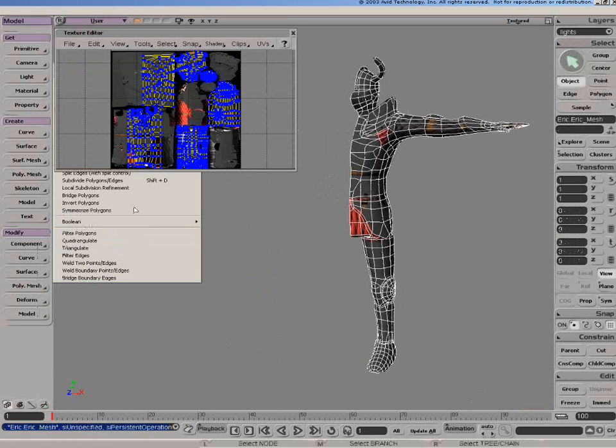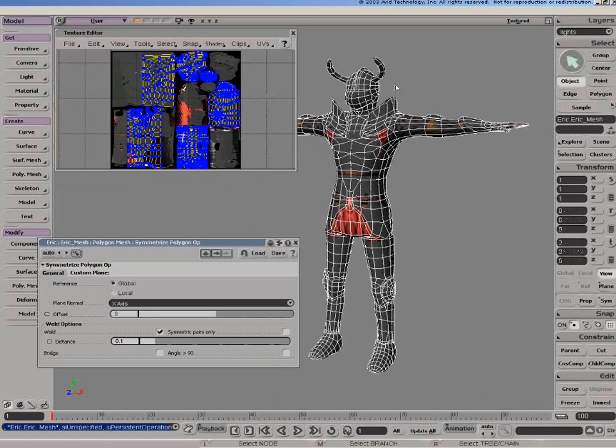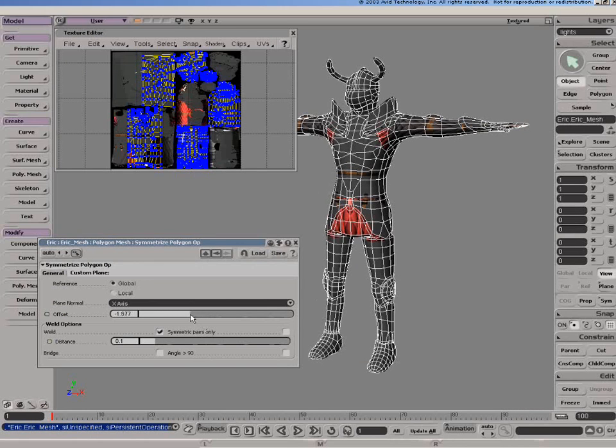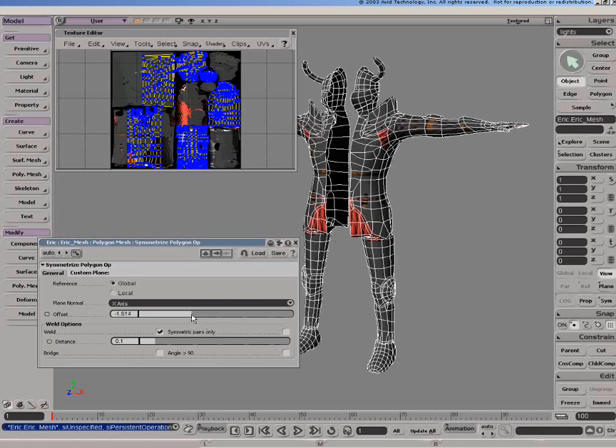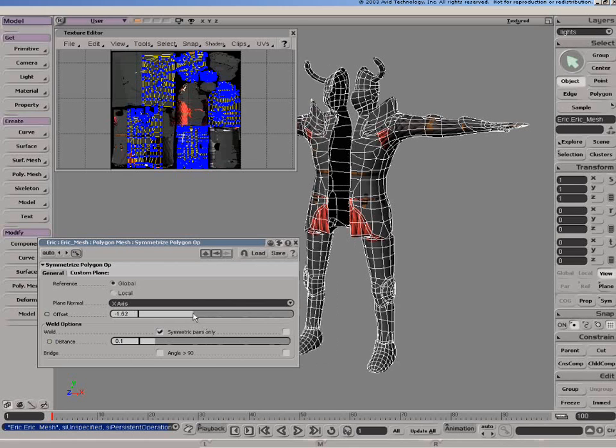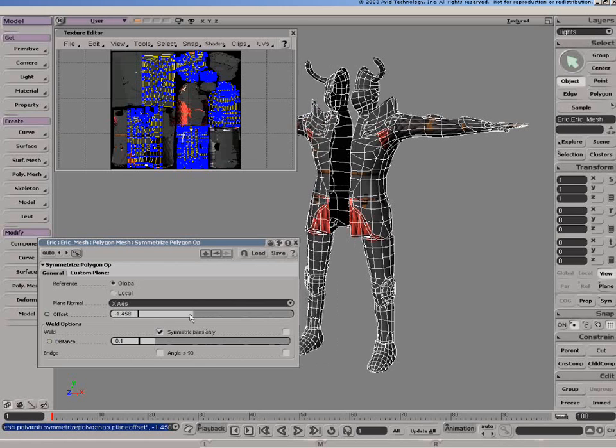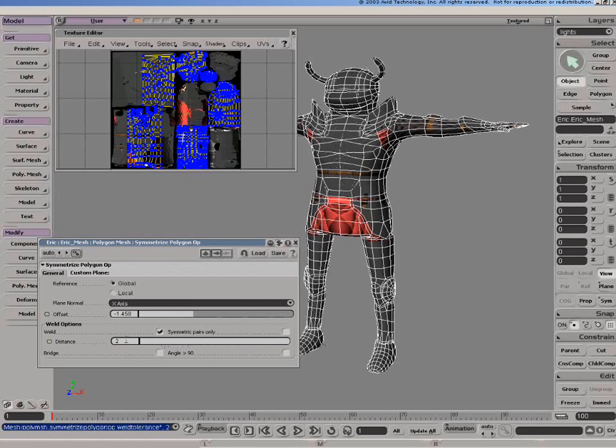Doing symmetrized polygons on an entire object, it will act as though it's a complete polygon selection. Again, we can play around with all of our offsets. We also have the weld options here, in which case I can use a distance control, and now they will weld together.